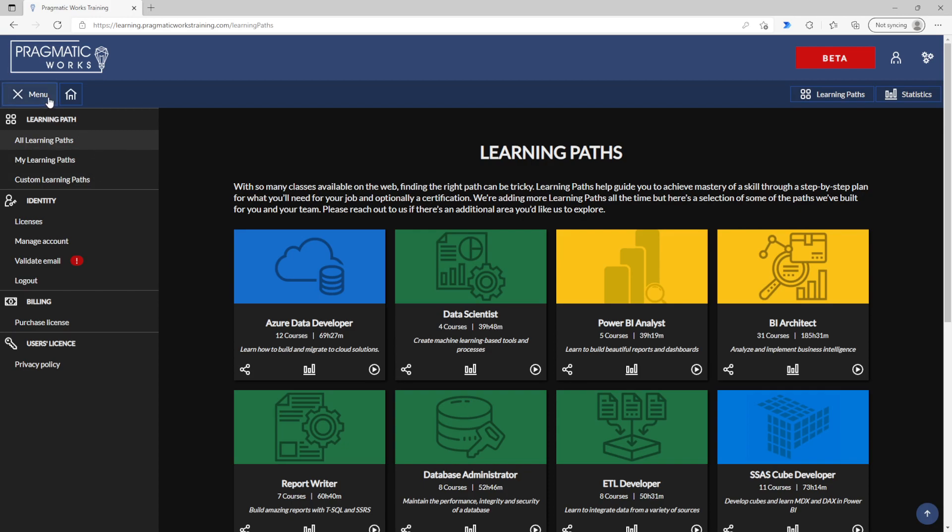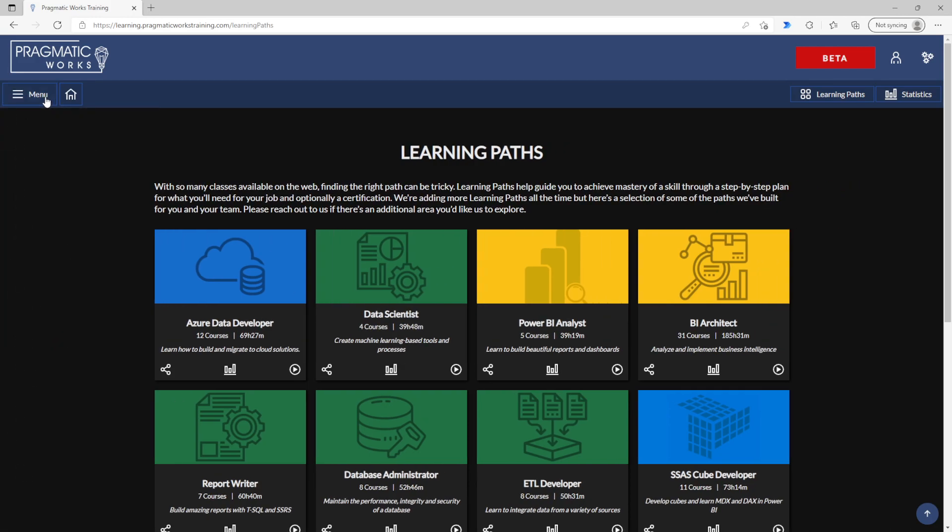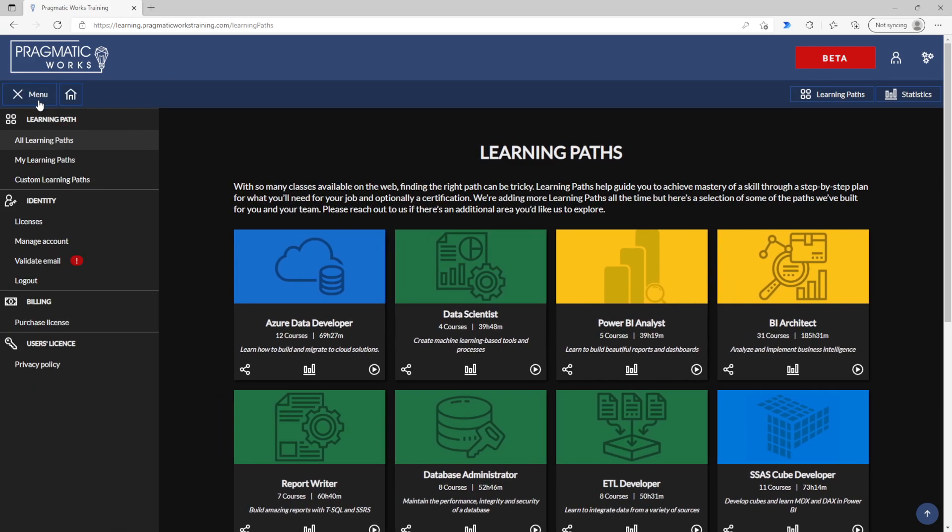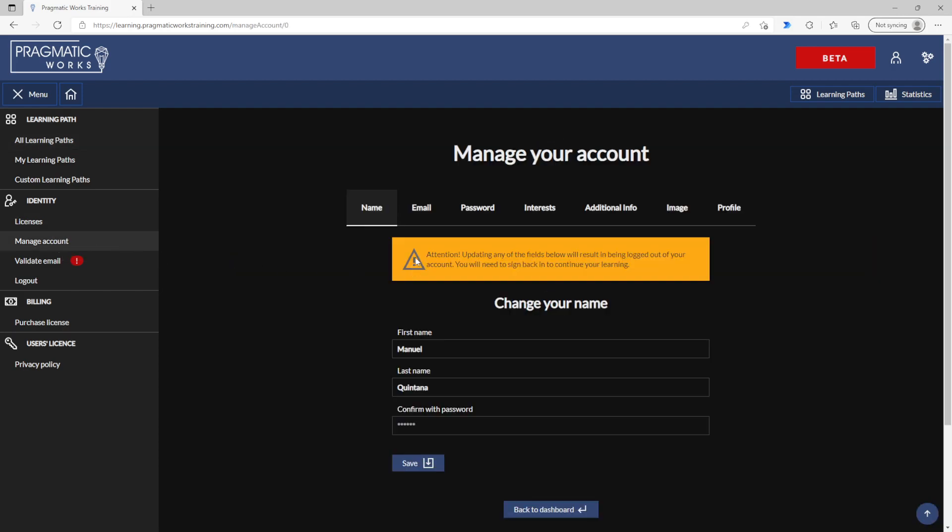This menu on the left hand side can be minimized so that you can save some space if you prefer. But this is also where you'll find the ability to manage your licenses, modify options within your account such as your email and password.